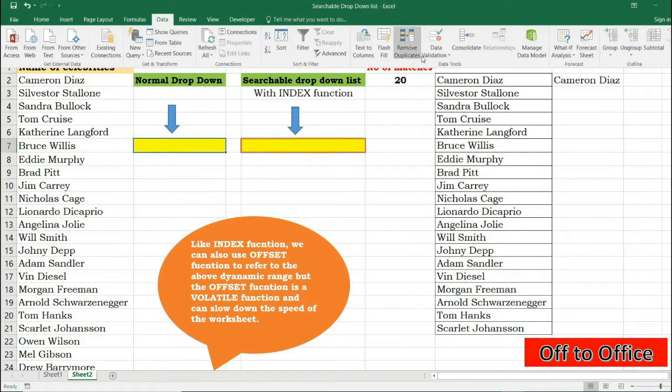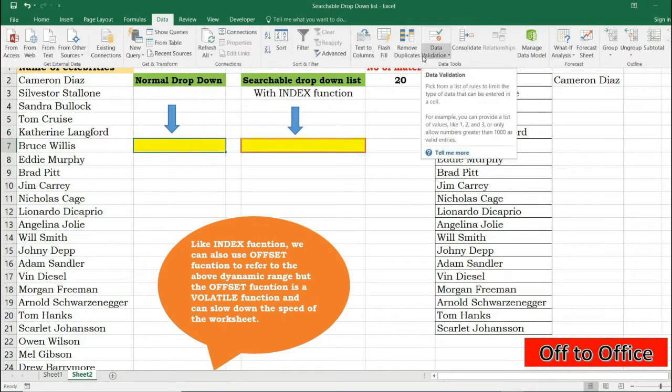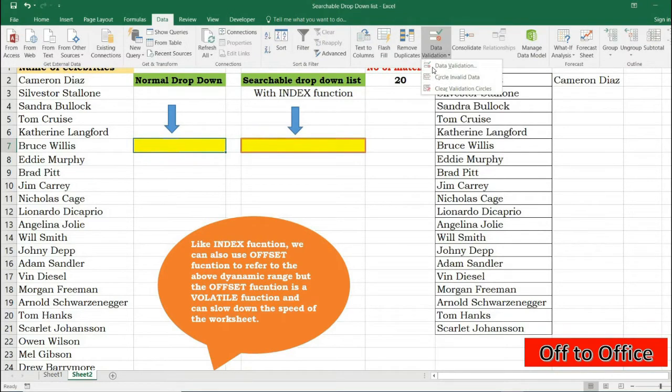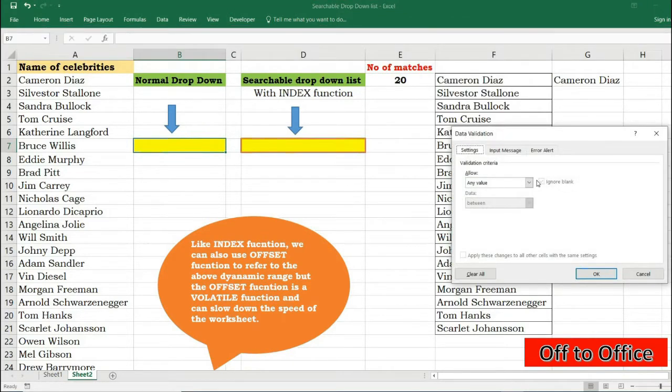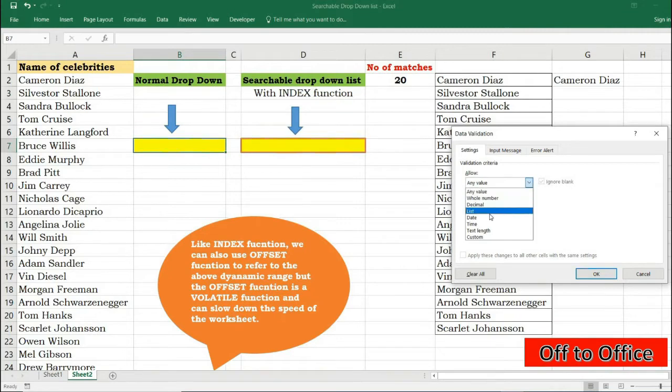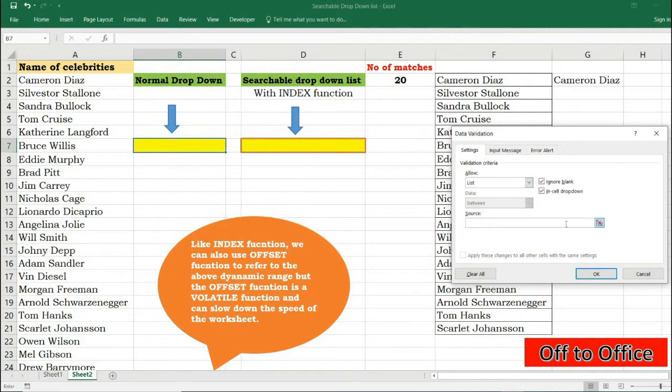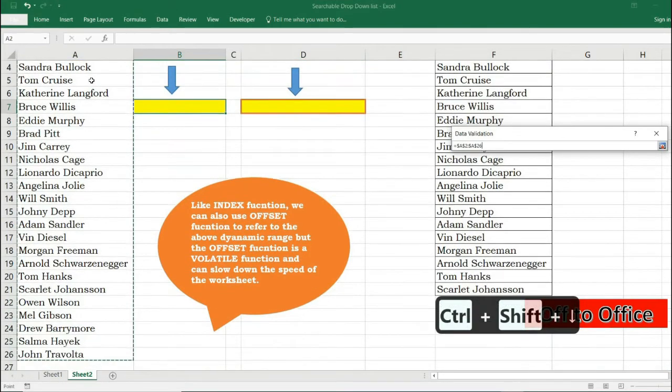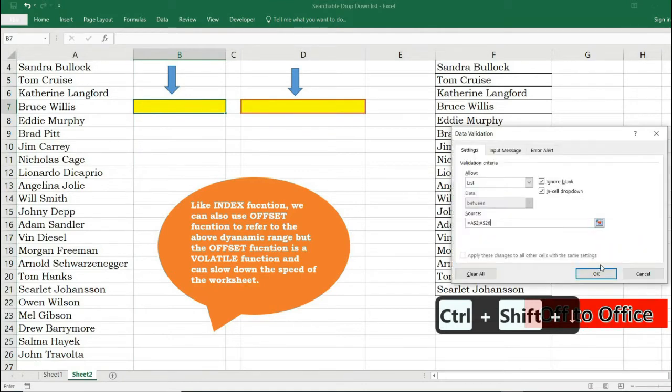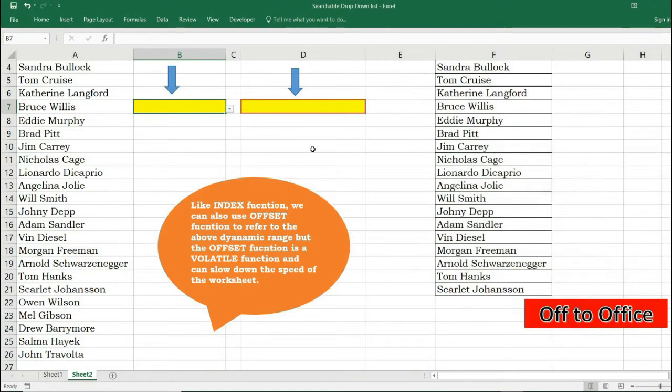Data menu, Data Validation, Data Validation. Pick a list and under the source tab I will select the range. My range will be this, okay. So this is simple.